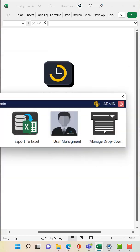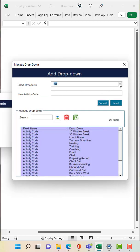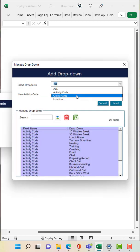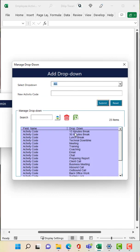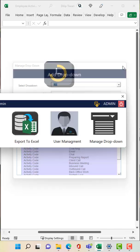And now the last one is the manage drop down. In case if you just want to add any drop down like activities code, client name, locations, you just need to click on that and that's how you can perform this.